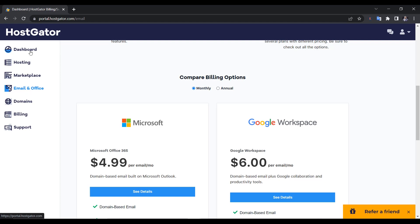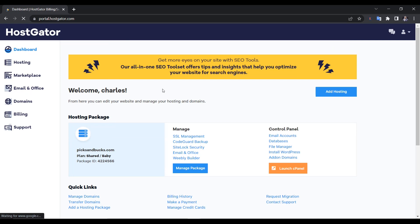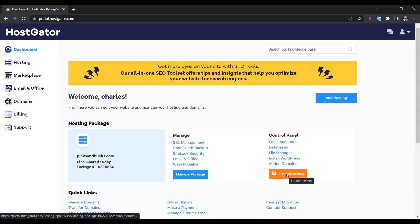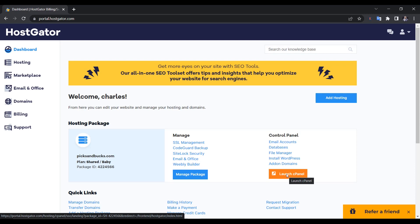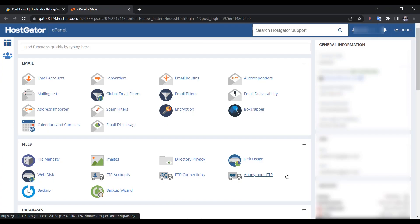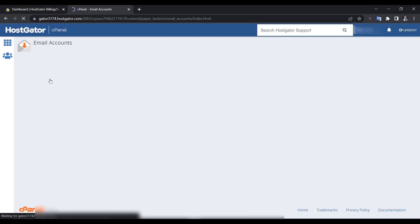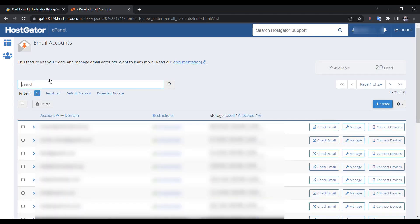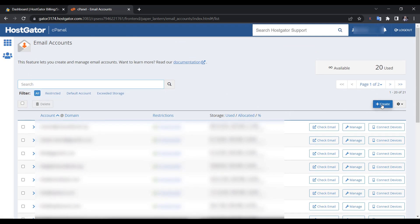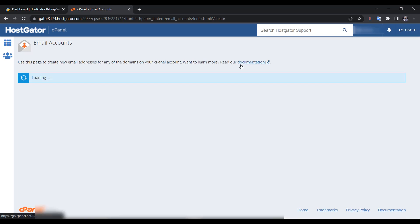If you just want to create a free, customized professional email, go to your dashboard and click on cPanel. If you're using GoDaddy or any other platform, they all have cPanel. Click on cPanel, then go to Email Accounts. Click on Email Accounts and it's going to show you all existing email accounts you've created. To create a new one, it's very easy — scroll down and click Create.